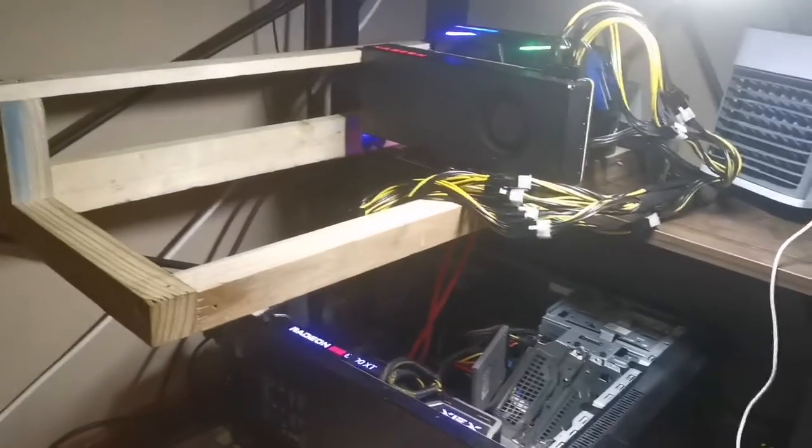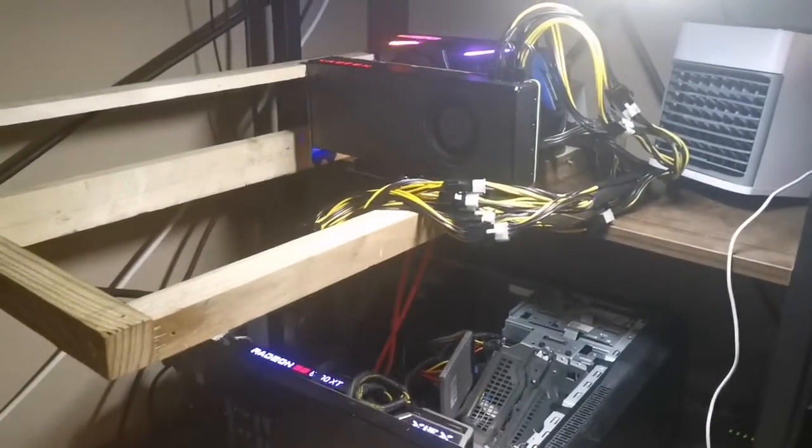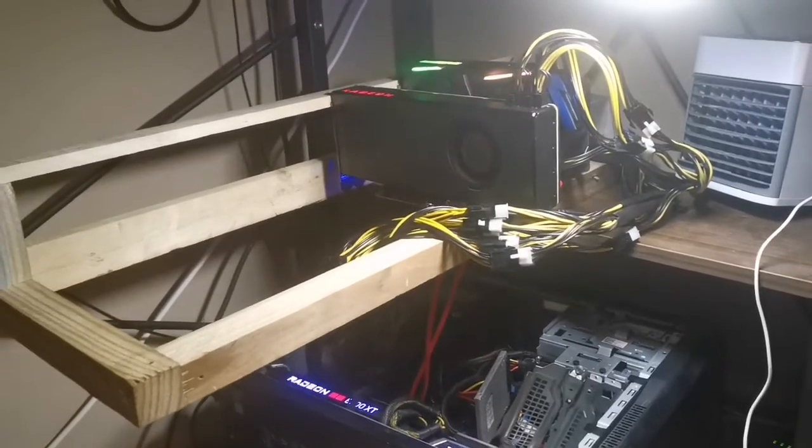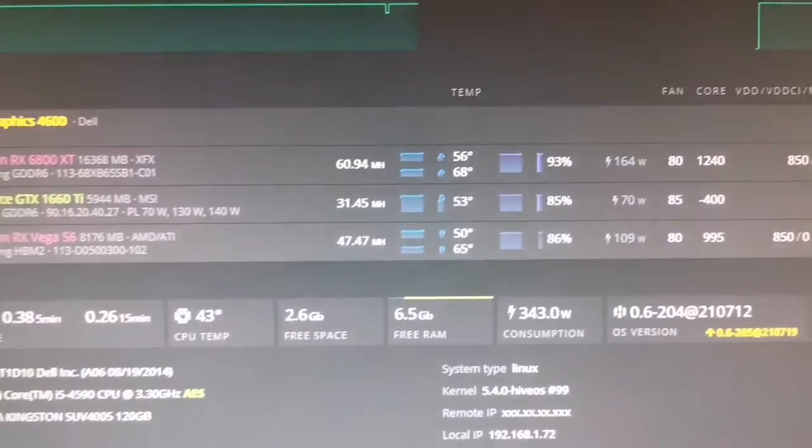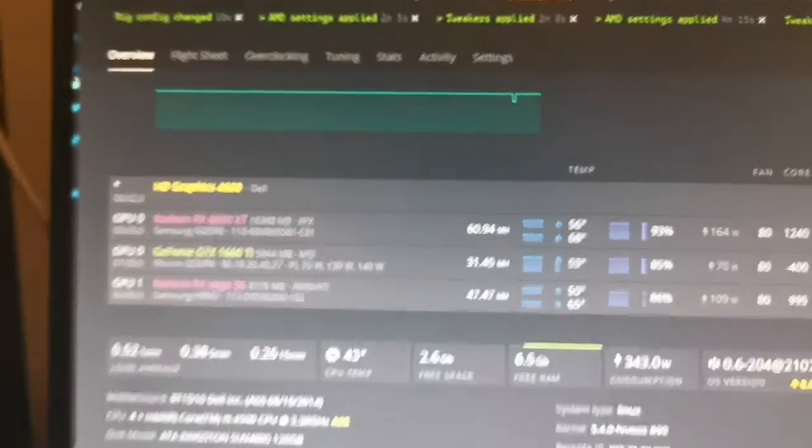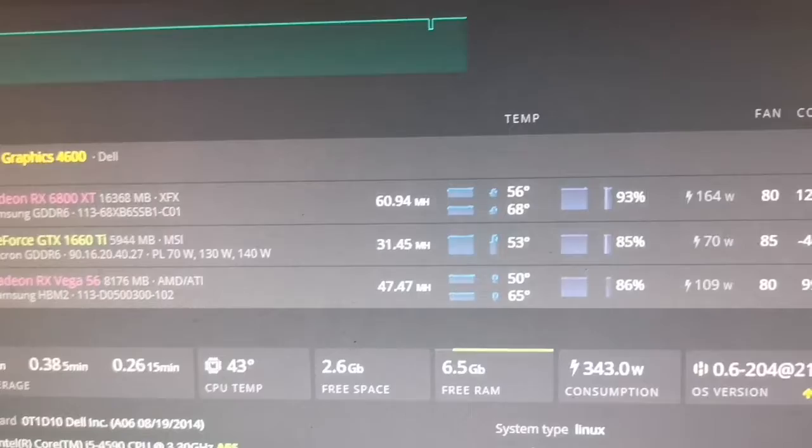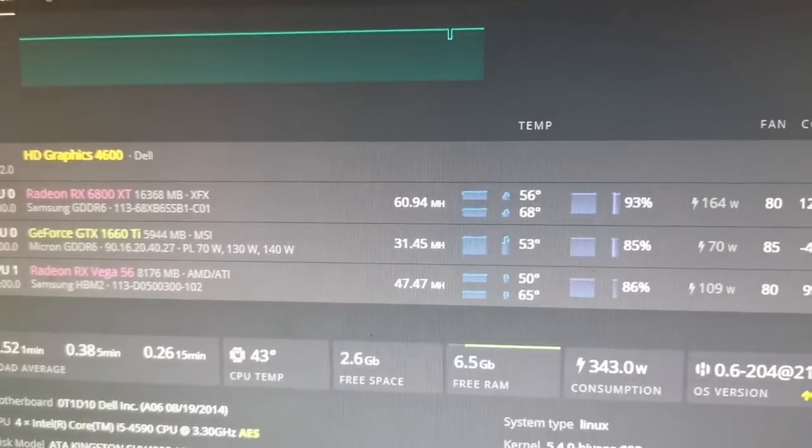The rig at the bottom was dealing with heavy temperatures. If you check on the screen, the top 6800 XT was getting crazy hot—70 degrees, and that was at 11 o'clock today. Not the best.